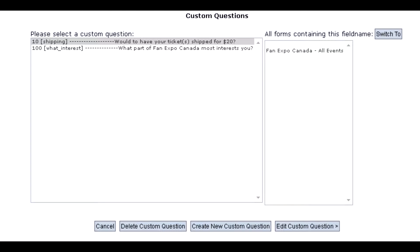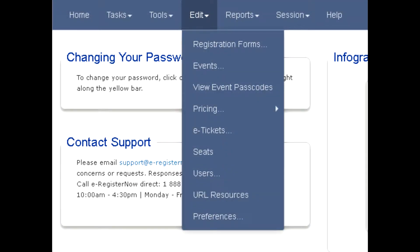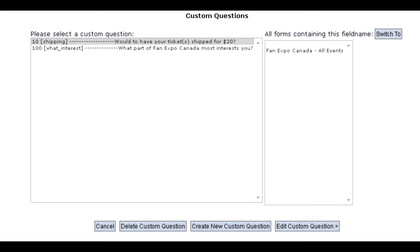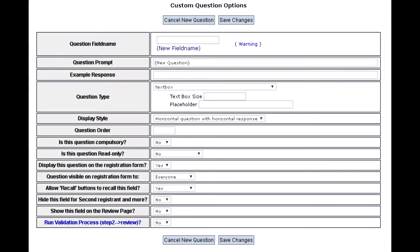The third trigger is the custom question. You can make custom questions for your registration form, and these custom questions have the ability to trigger a coupon if a valid response is input by the customer. The setup begins by going to Edit Registration Forms, clicking on the form to be edited, Custom Questions, Create New Custom Question, and filling out the desired settings in Question Settings and then Pricing Options.